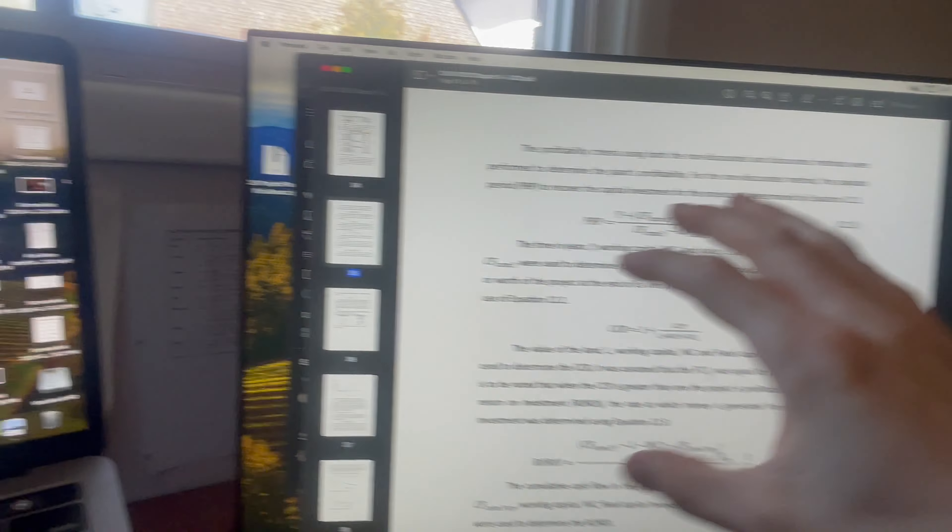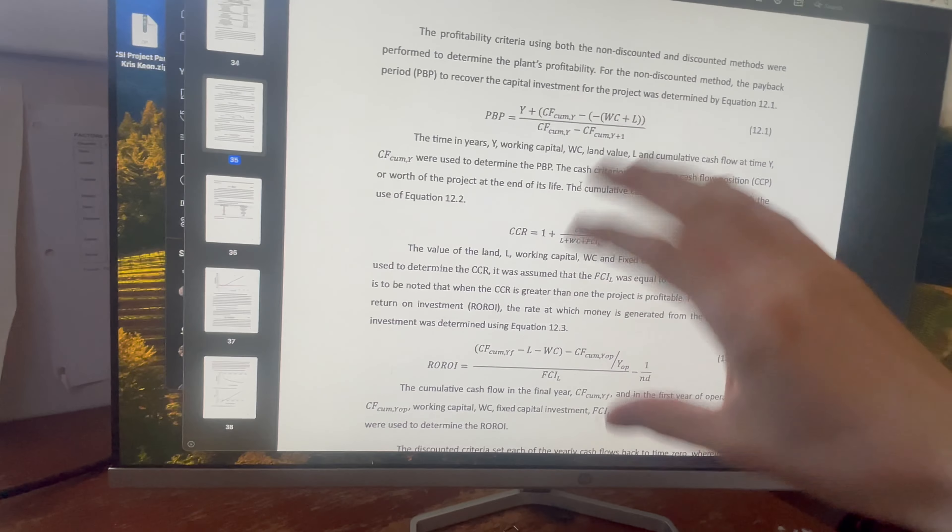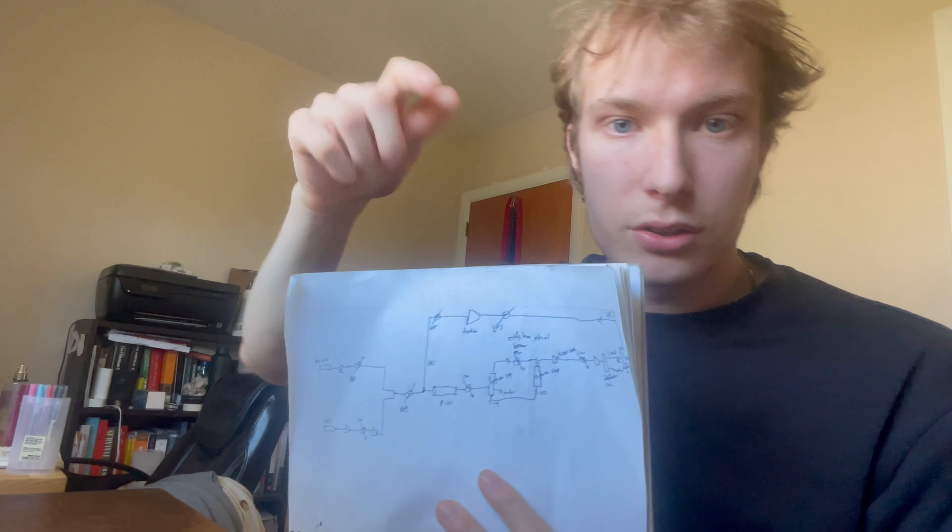All right guys, just like that, it's now 1:12. Went through my report, learning about different financial calculation things, went over my process flow diagram, just by heart, off the top of my head, just so I know what's going on. I think I covered all four questions. My exam is in half an hour, so I should definitely get going.